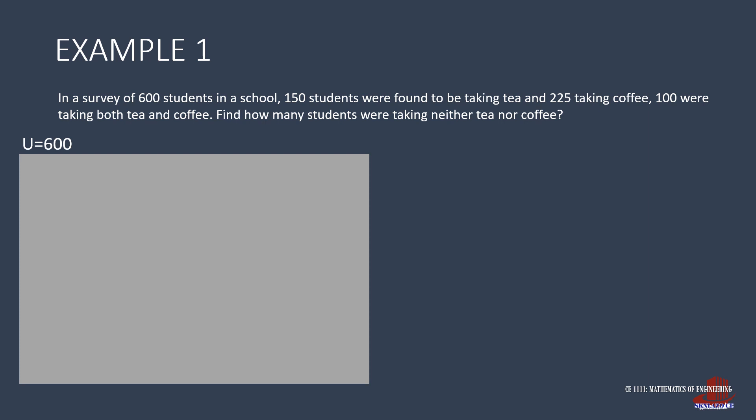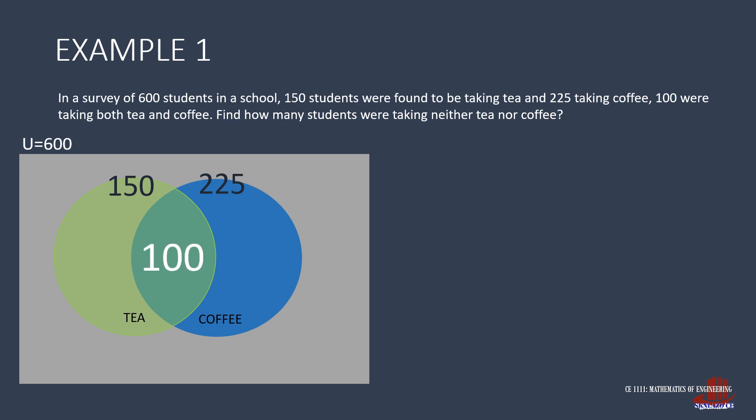The total number of students are considered as a universal set which is in a rectangle. There are two circles for the problem, one for those drinking tea and another for those who like coffee. In the premise, it states that 150 like tea, while 225 prefer coffee. Also, that 100 would have to be placed in the intersection of the two circles. To complete all the elements of the diagram, 150 can be broken down to the overlap of 100 and the rest which is 50 outside. Same thing for the 225 students who like coffee. These can be divided into 100 and 125.